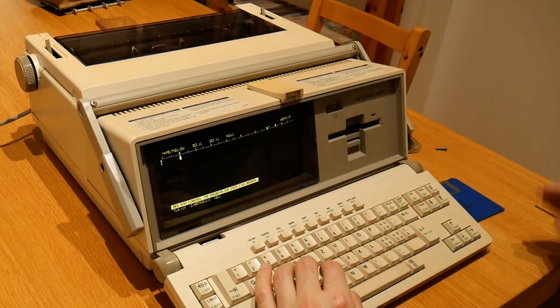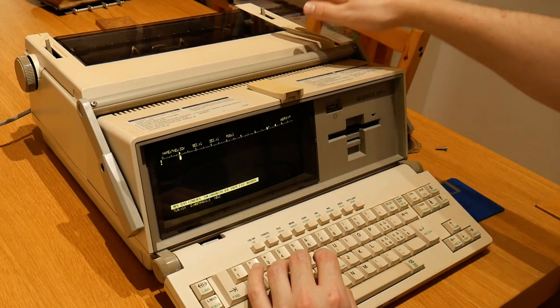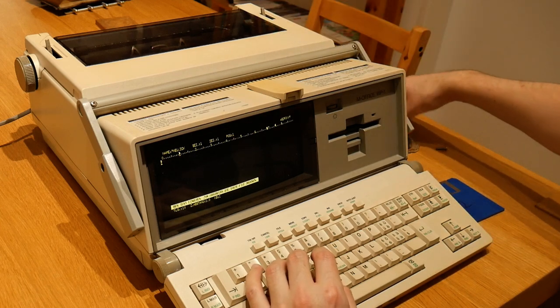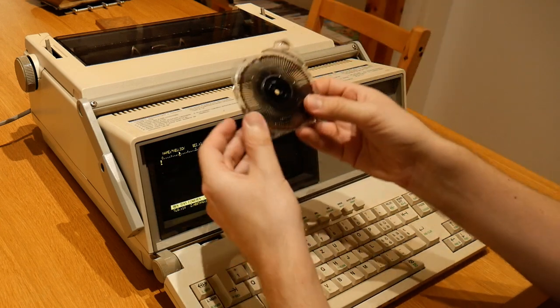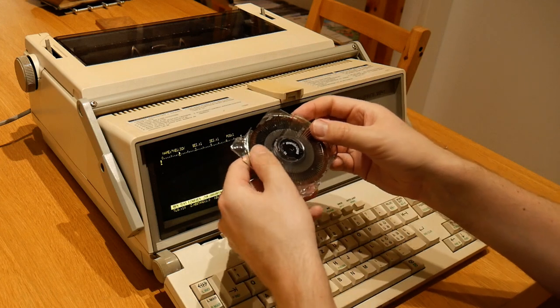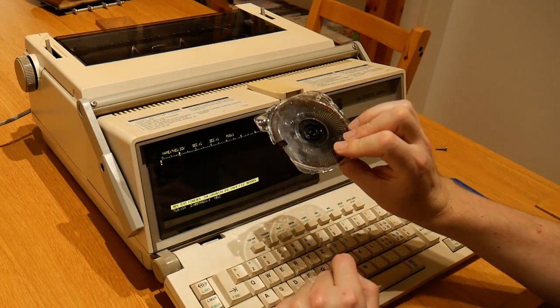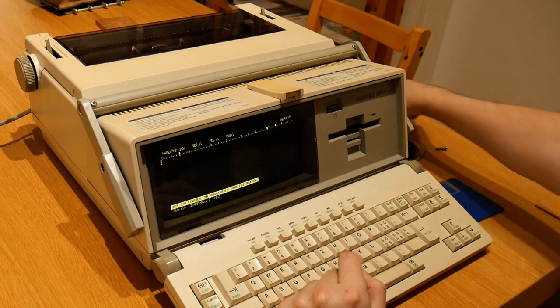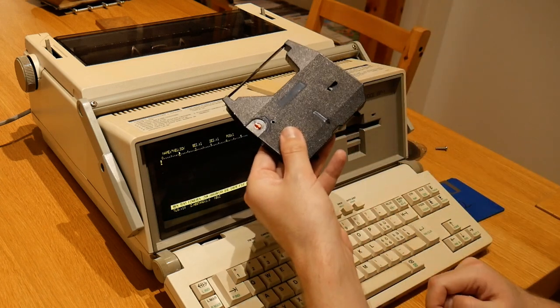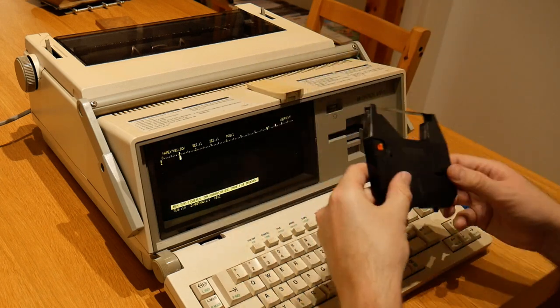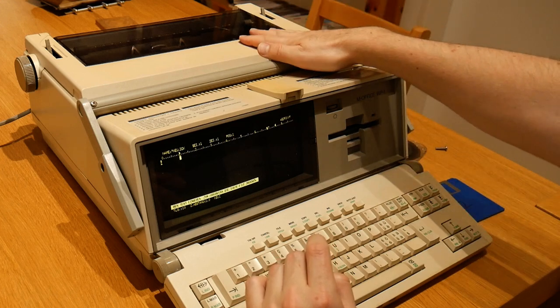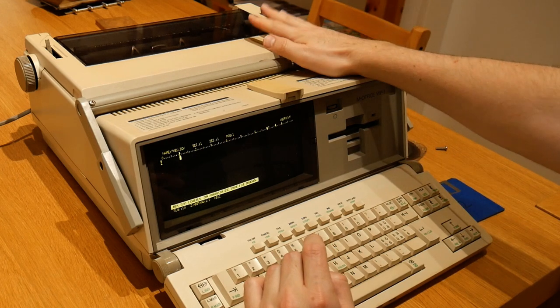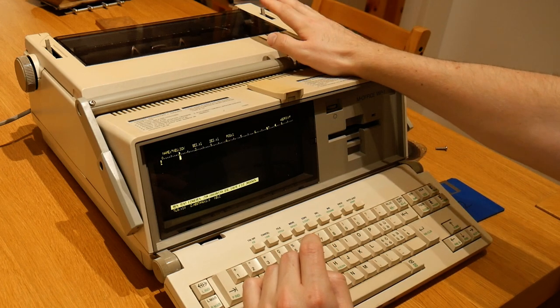Now I happen to know that on this model the printer is broken. Plus, while it does take the same daisy wheels that my other brother device takes, it does not take the same ribbons, and as a result I can't print anything on this anyway even if it did work.